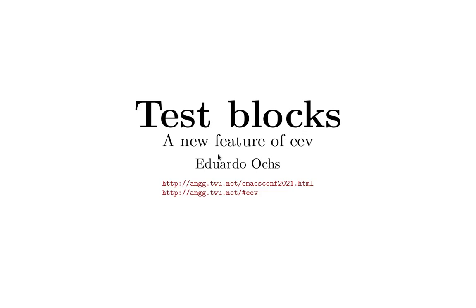Hi, my name is Eduard Hoax, I'm the author of an Emacs package called ev, and this talk is about a new feature of ev called test blocks.